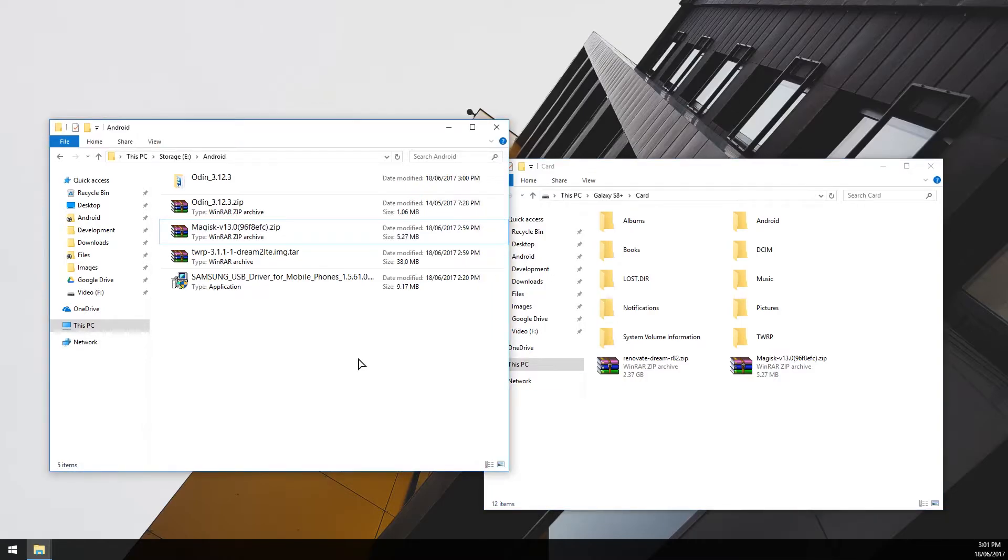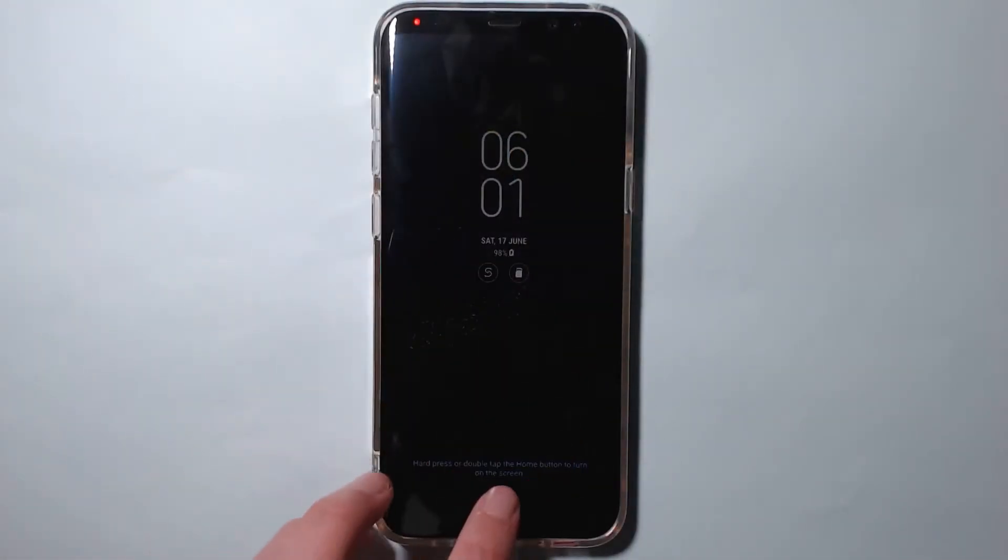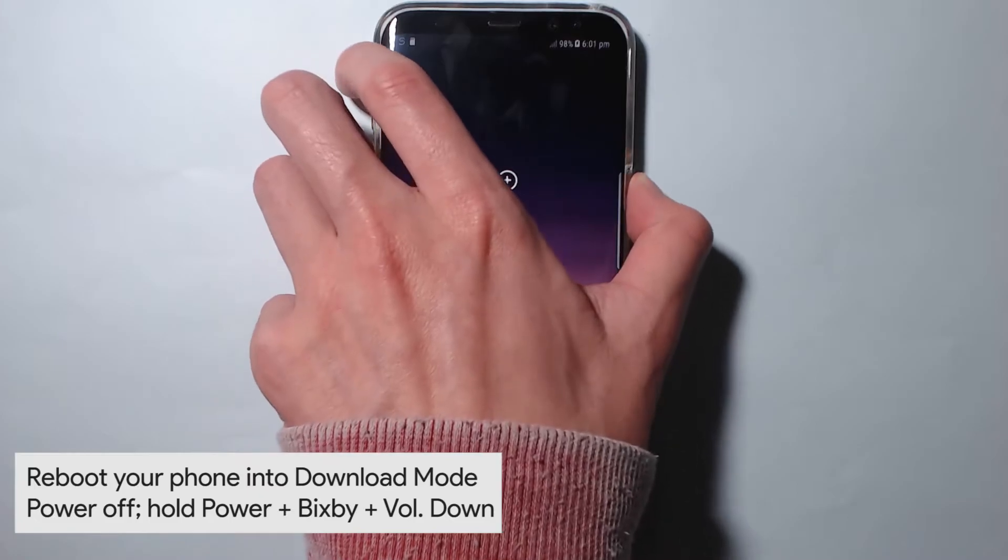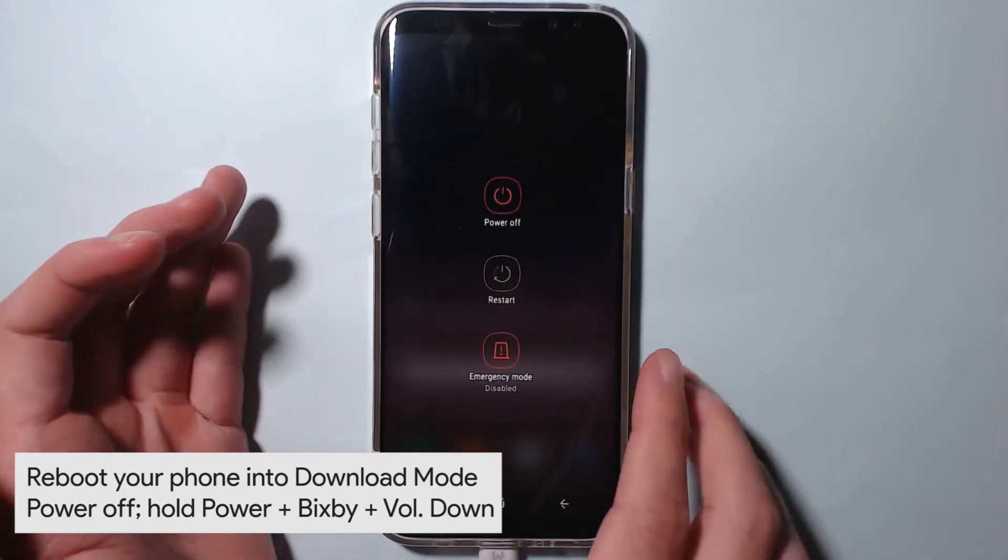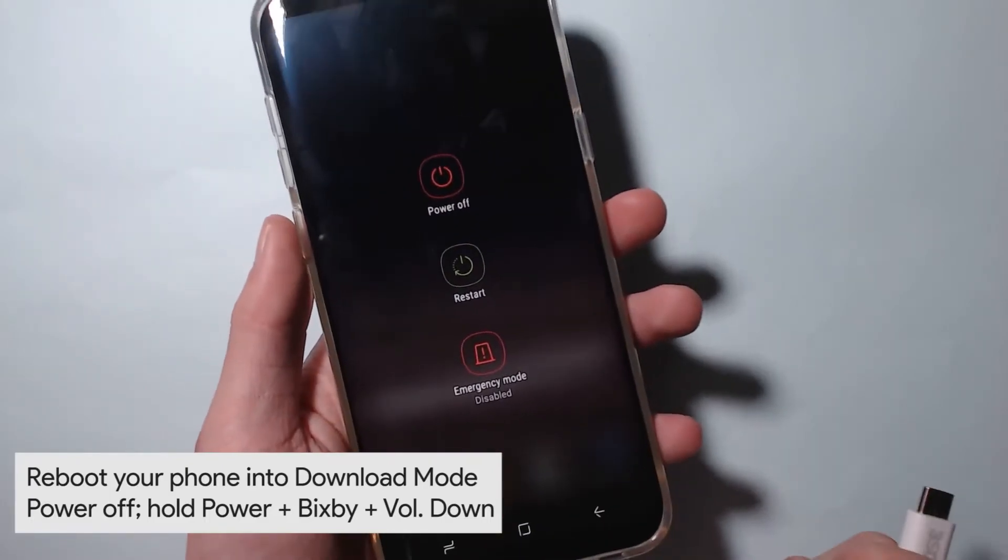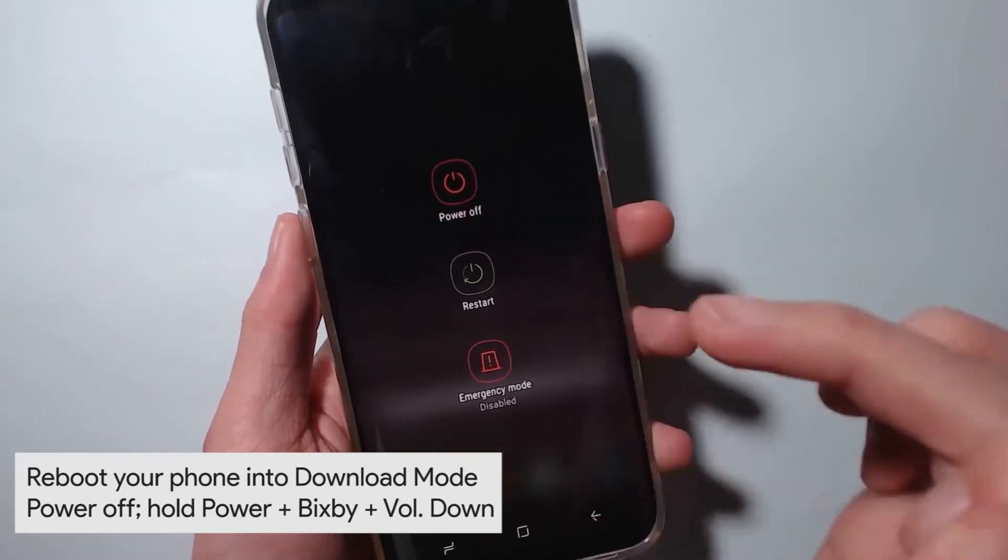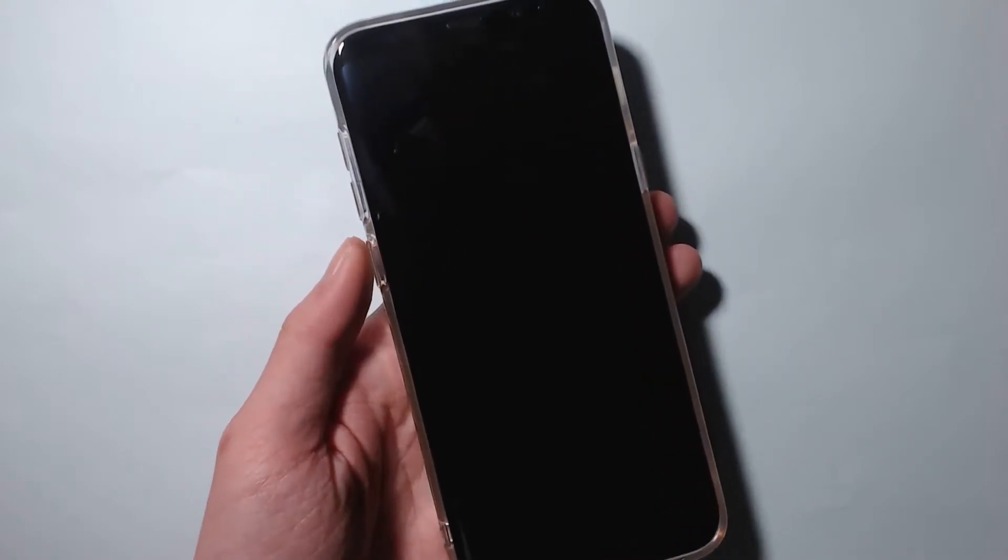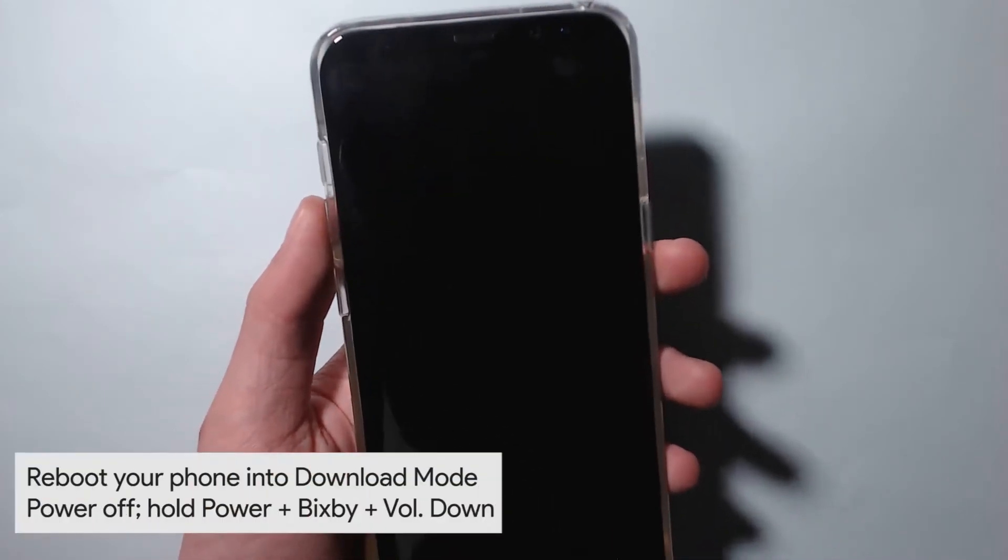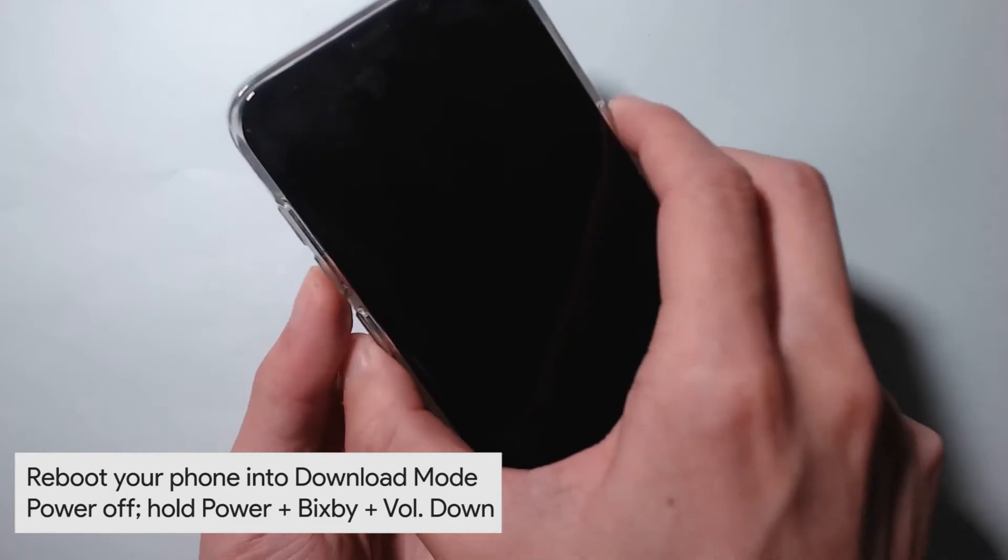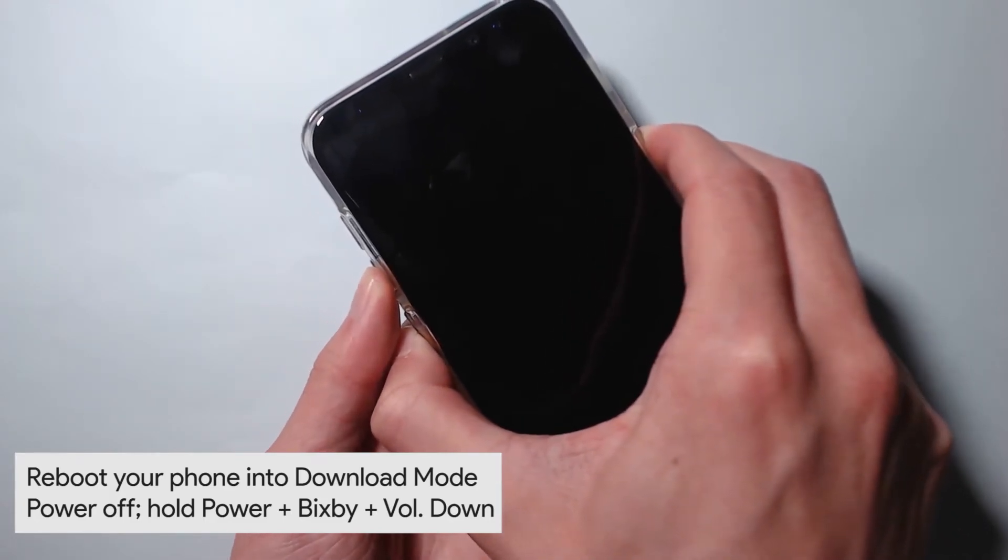We're gonna reboot our phone into download mode. To do this, we need to power off our device and what I like to do is also unplug the USB cable here just so we can get into the download mode a little bit easier. So we're going to tap on power off and power off our device. Once it vibrates and the LED has gone off, you want to hold Bixby, power, and volume down at the same time. Now I'm gonna use two hands for this and this is what it's gonna look like.